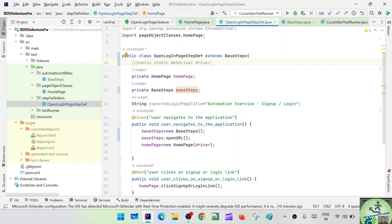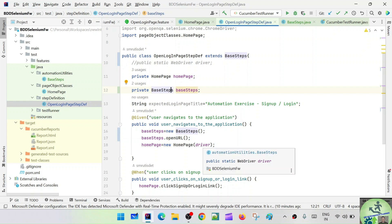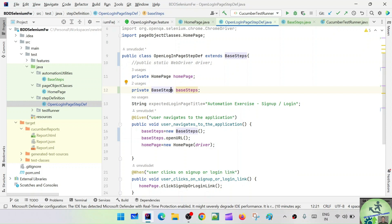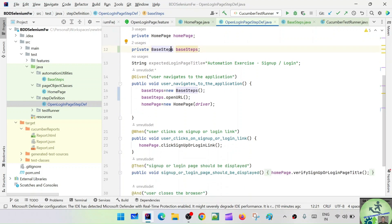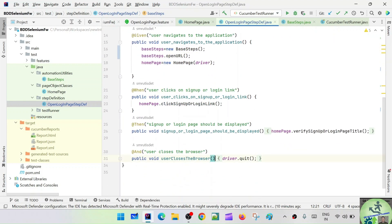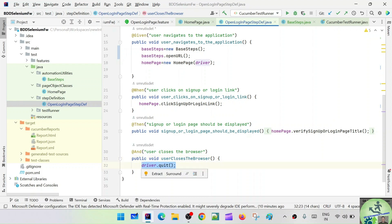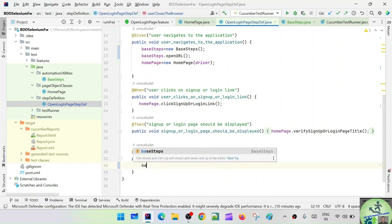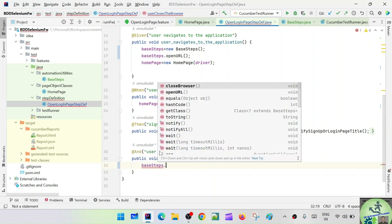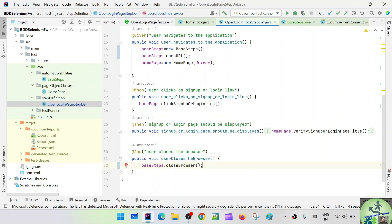I can directly use the driver here — it comes from automation utilities BaseSteps. So I declare private HomePage homePage, create the object, and the WebDriver driver is used directly without any complaint. For the last method, instead of calling driver.quit() directly, I can just call baseSteps.closeBrowser(). Now we are done — let's run it.